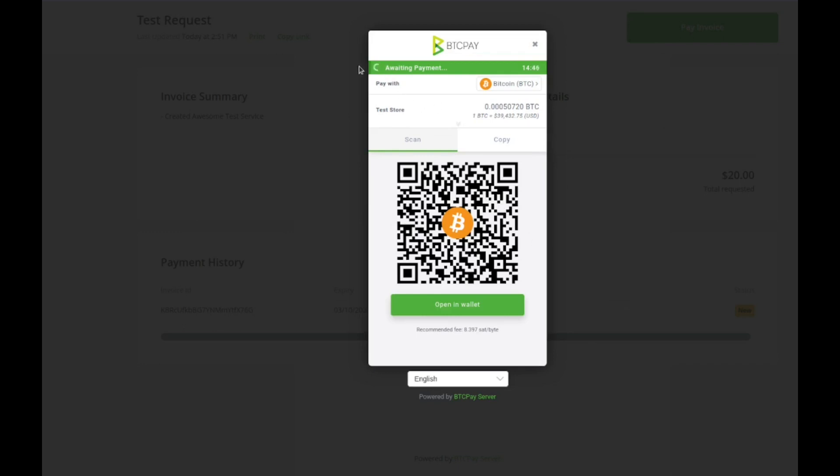This is a handy little screen. A couple things to break down in case your clients have questions or are confused. This right here says awaiting payment and it has a timer that's ticking down. That's not supposed to cause anxiety. What it really does is it just keeps a price up to date. So when the timer winds down all that means is it's going to update it with the new price of Bitcoin.